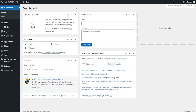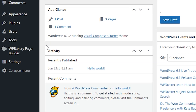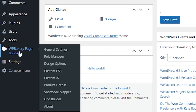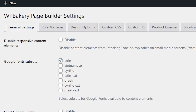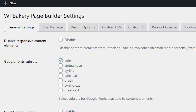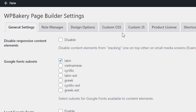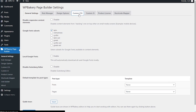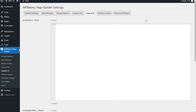If you want to add custom code to the whole site, open your WordPress dashboard and click on WPBakery on the left side menu. Here at the top you'll see tabs for custom CSS and JS. Any custom code added here will be applied globally, affecting the entire site.